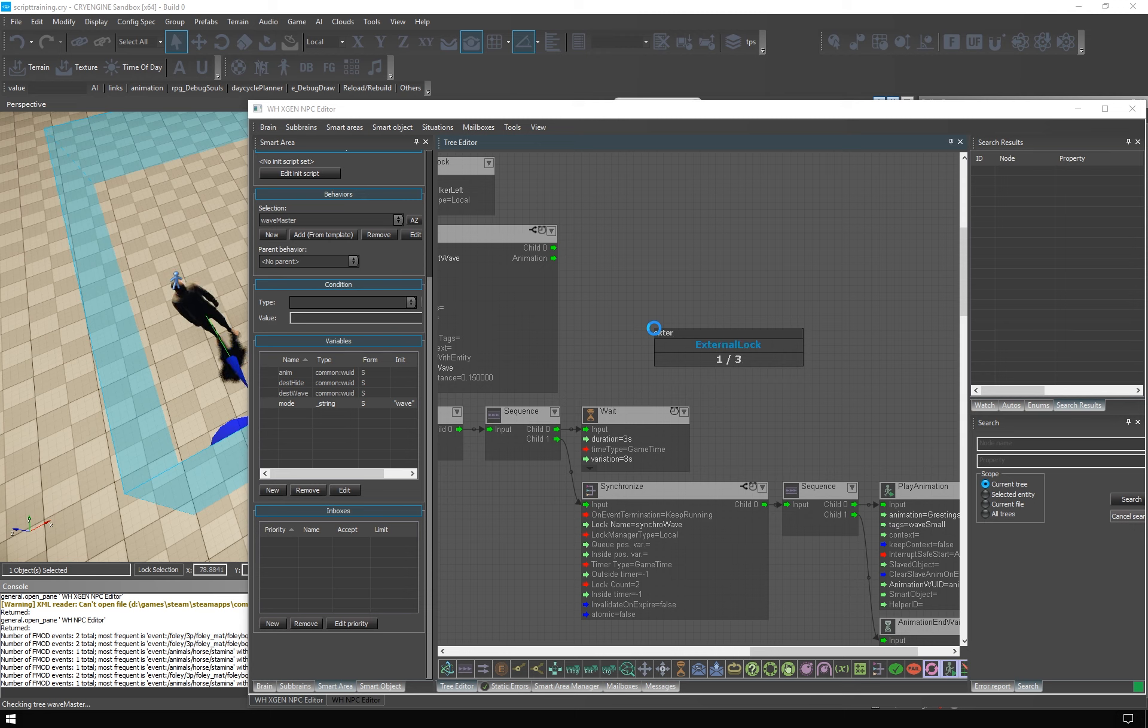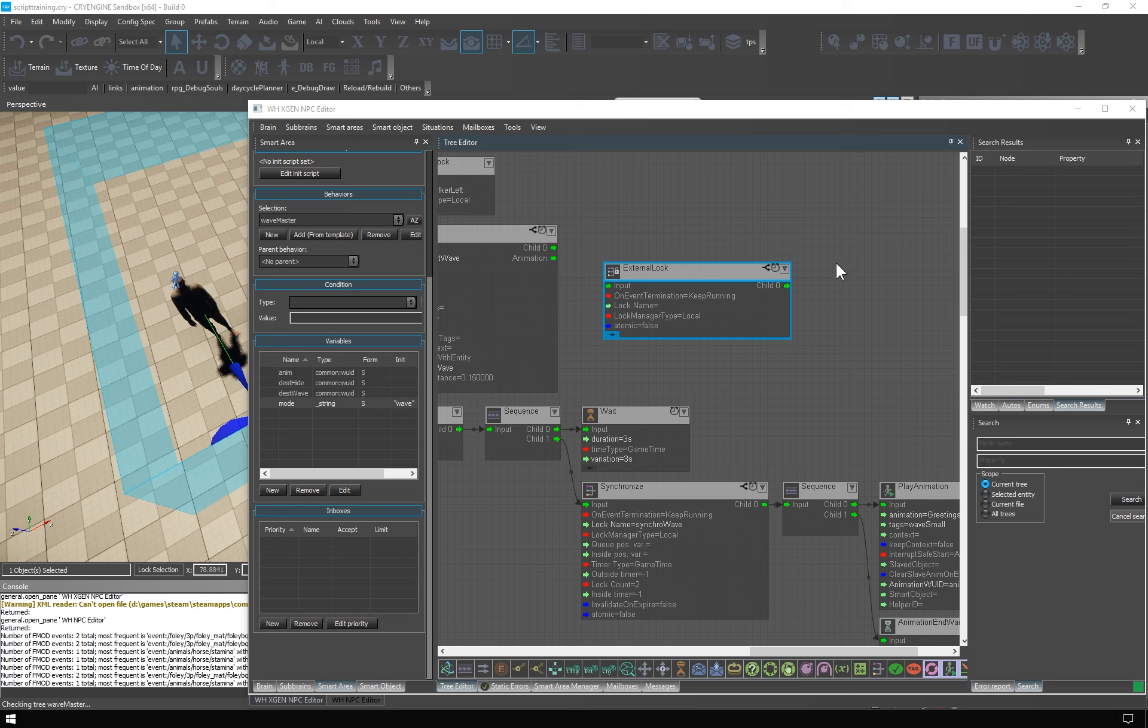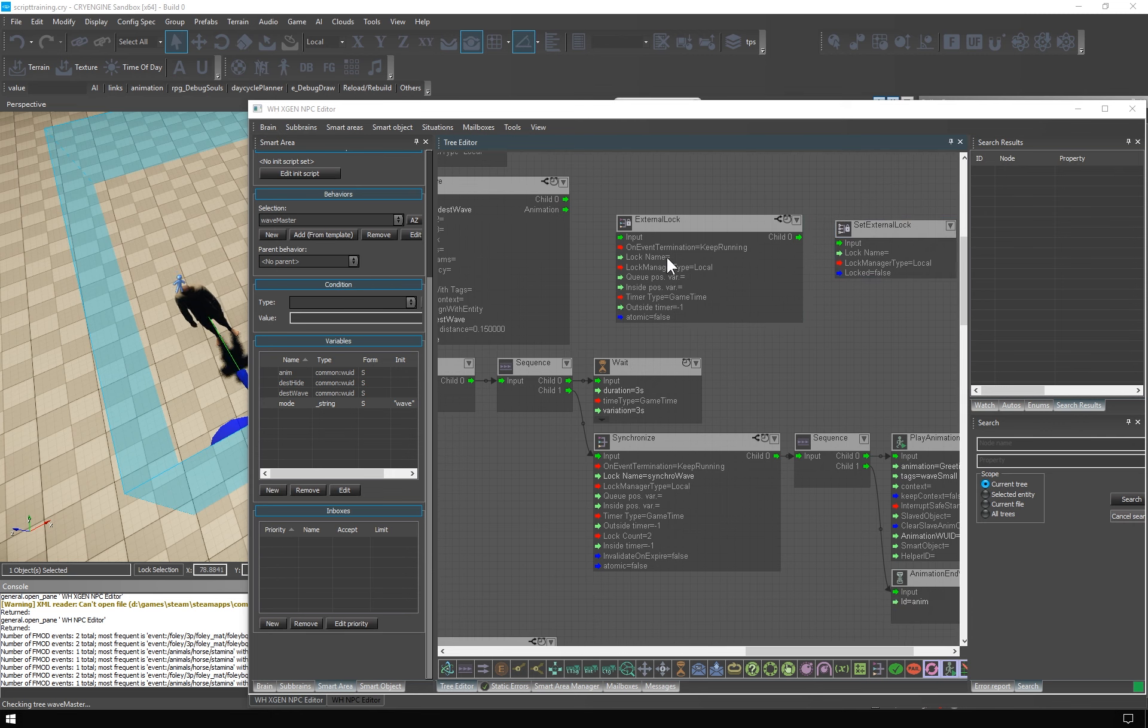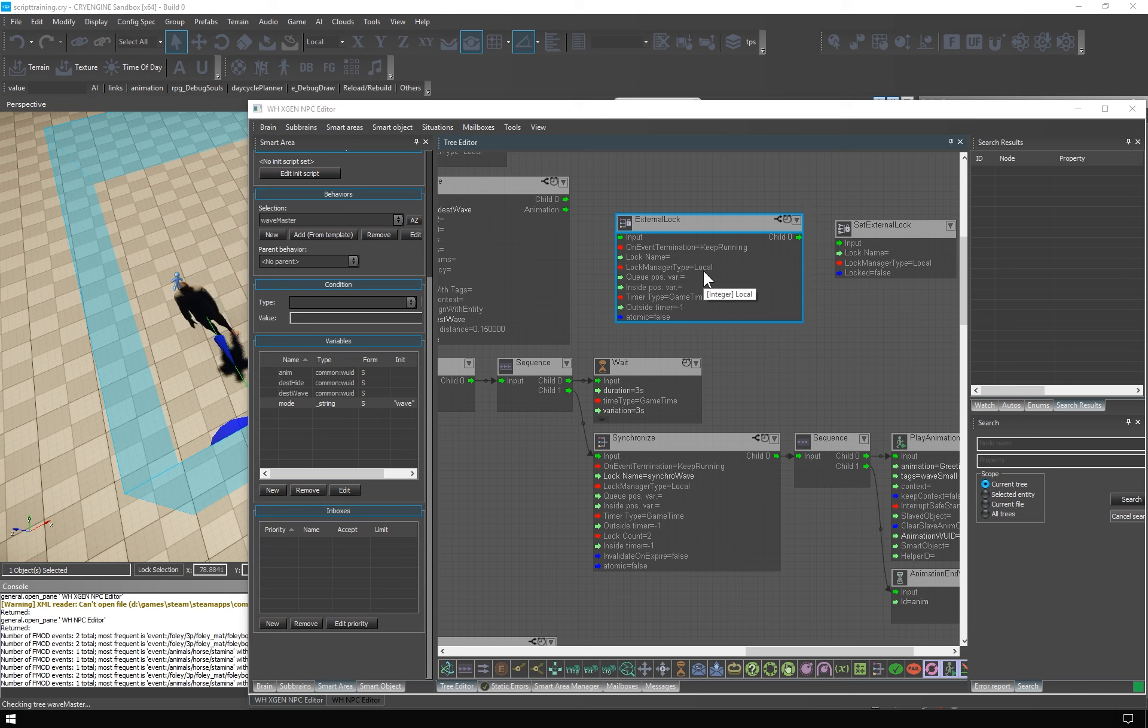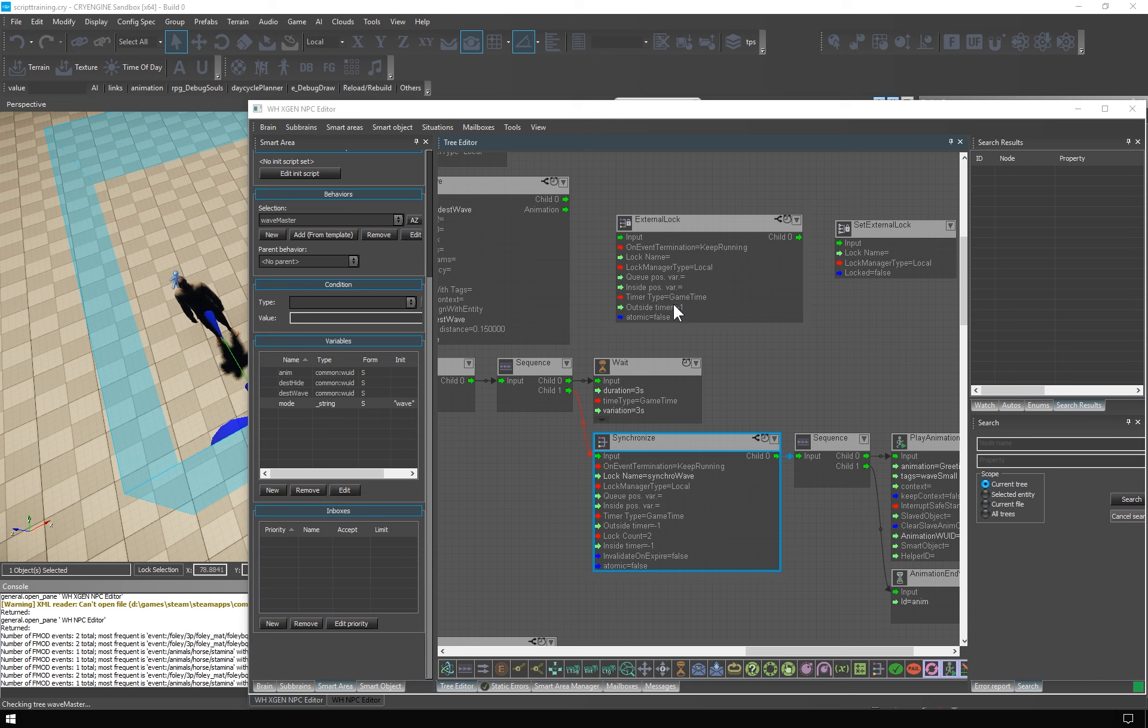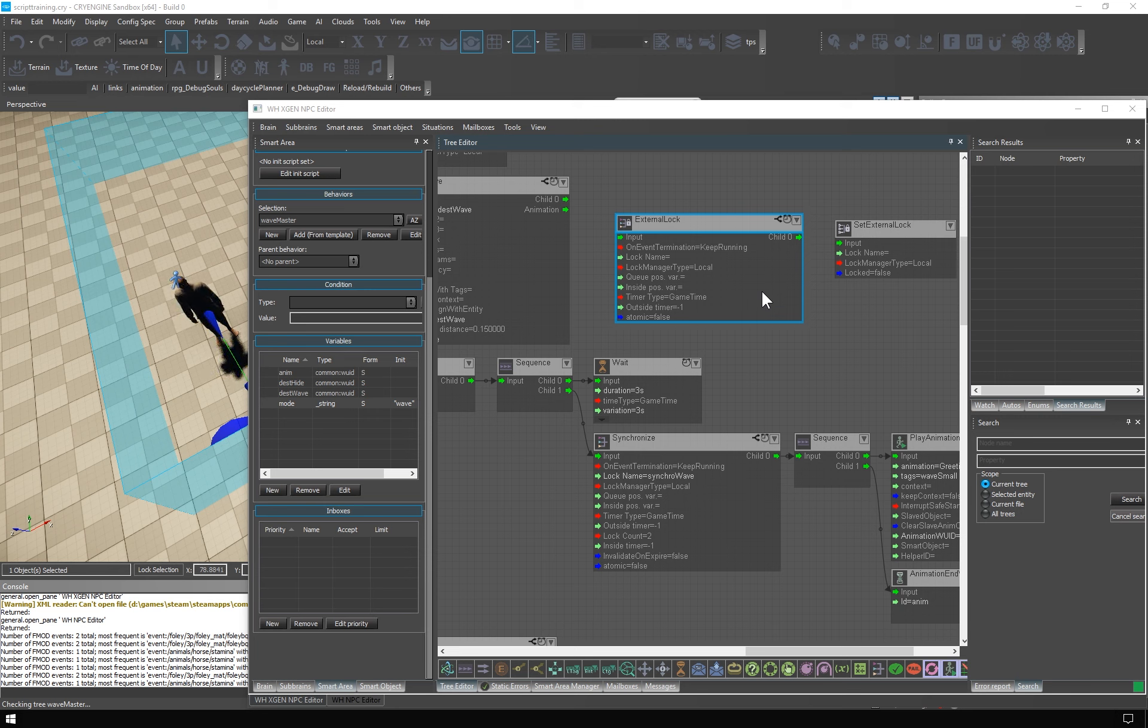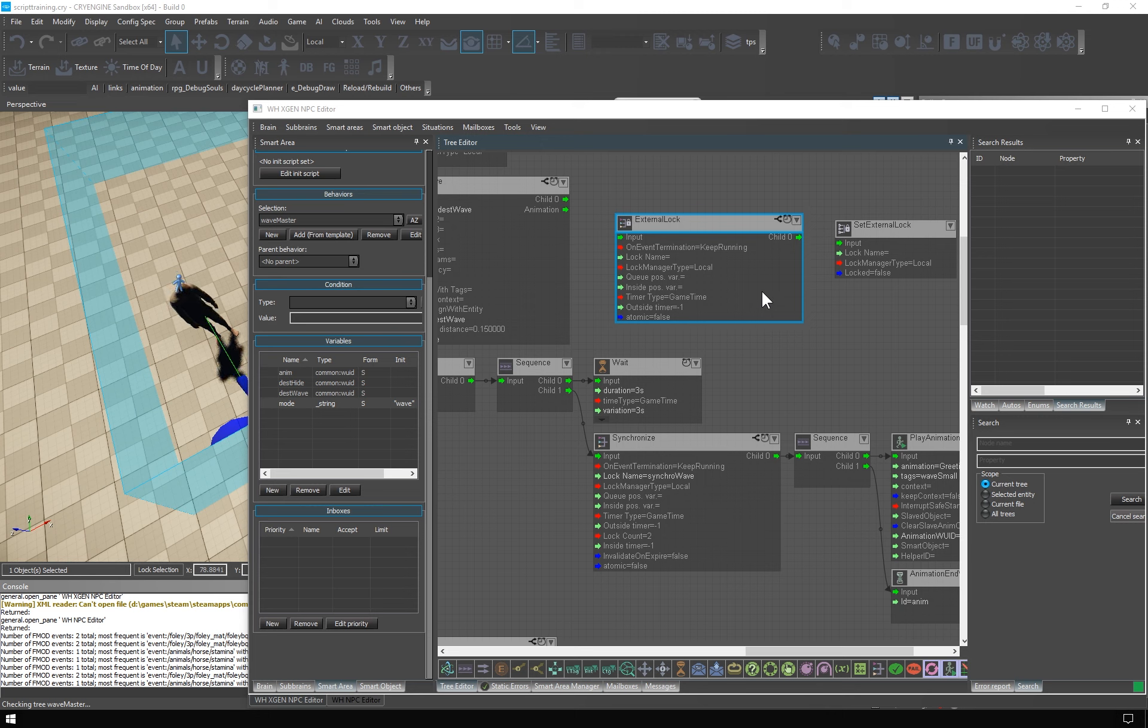And it comes in the pair of nodes called external log and set external log. External log is also based on a log name and log manager type, but it doesn't feature any log count, as you can see. It's not, strictly speaking, a gate type node, but it behaves like one. It opens when its log manager, as defined by name and scope, is set to unlocked state. The external log is locked by default, and this state is non-persistent, which means that it doesn't carry over if you save and load. The log would be closed again.